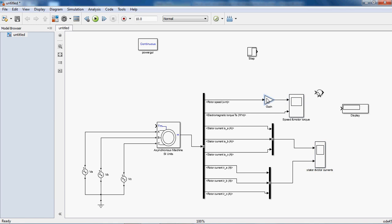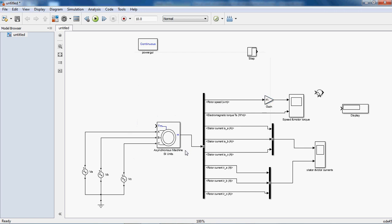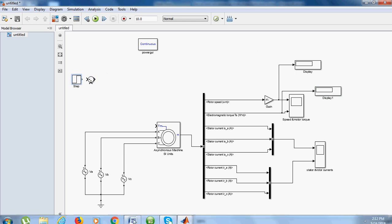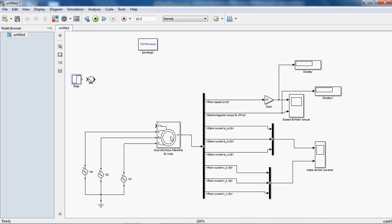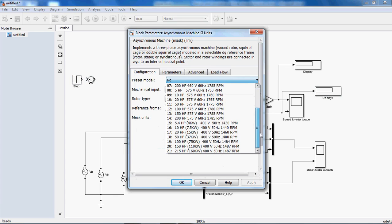Here I am connecting one gain block to convert the field from radians per second to revolutions per minute. Now connect the scope block to observe the values of speed and torque. Here you connect the load — I said here I am connecting variable load. Double click on the asynchronous motor model. Here you see the preset value — there are around 21 preset models available.